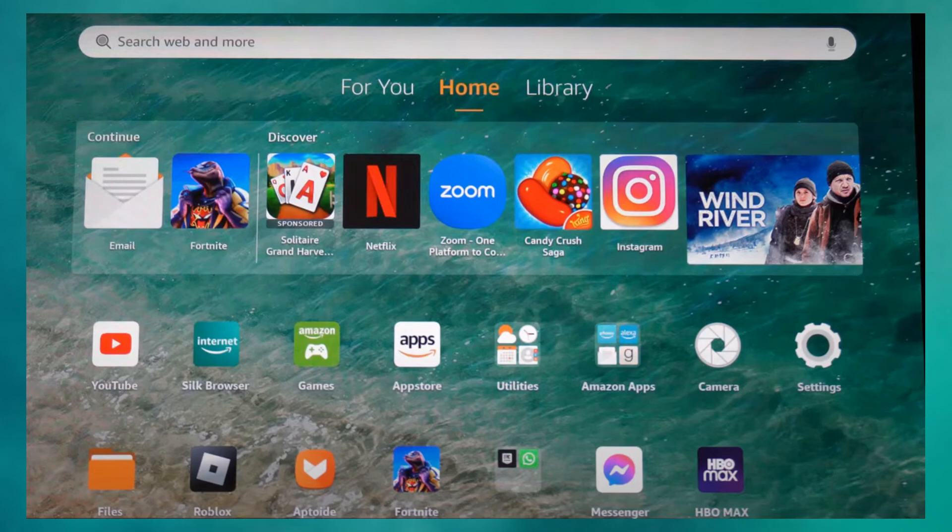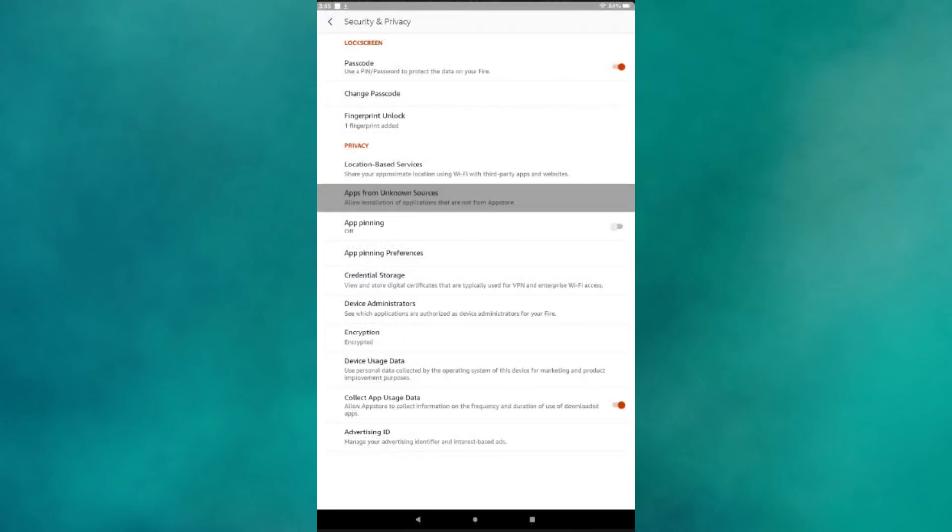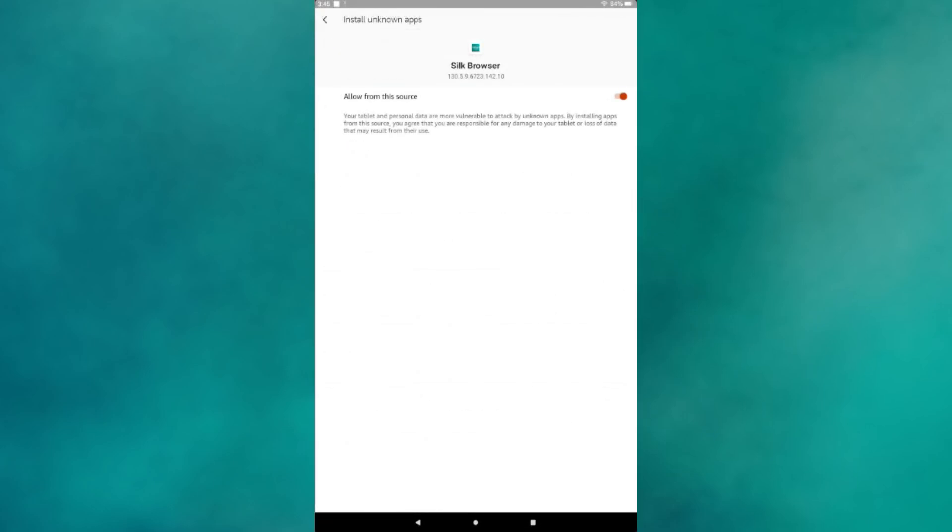If you're trying to download APK files using the Silk browser, the first thing you need to do is open settings of your browser. From there, navigate to Security and Privacy, and make sure Apps from Unknown Sources is turned on. Also make sure it is turned on for the Silk browser. This allows you to download and install APKs from external sources.